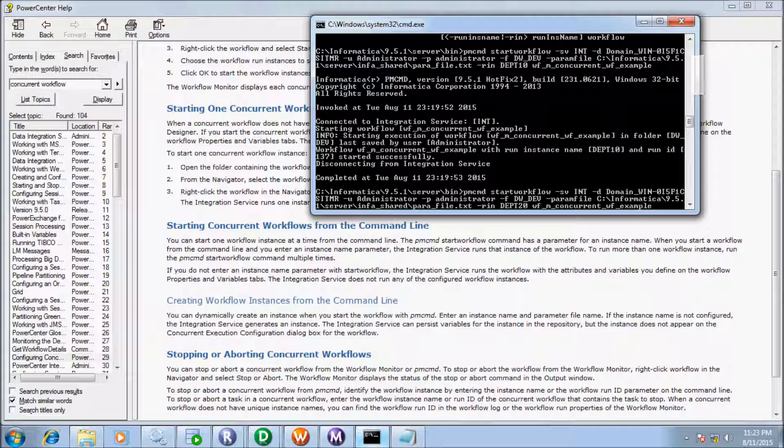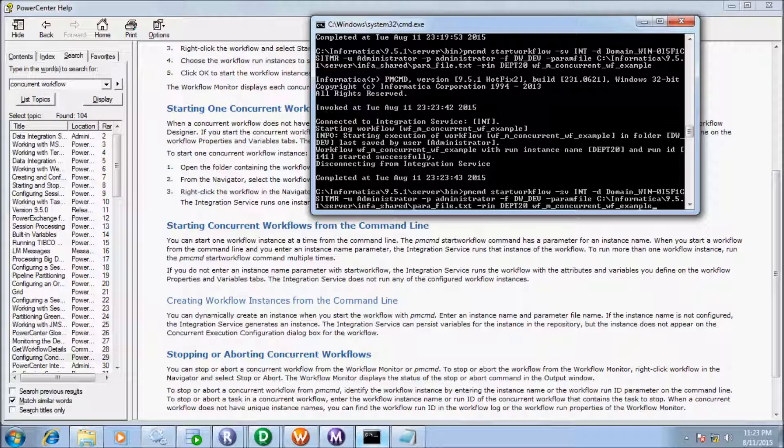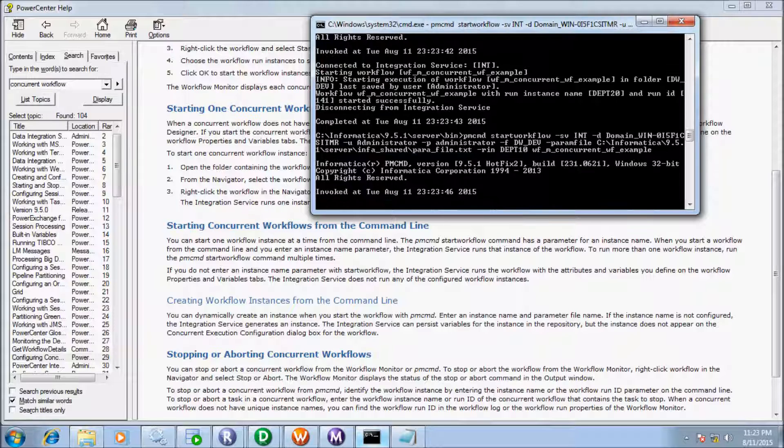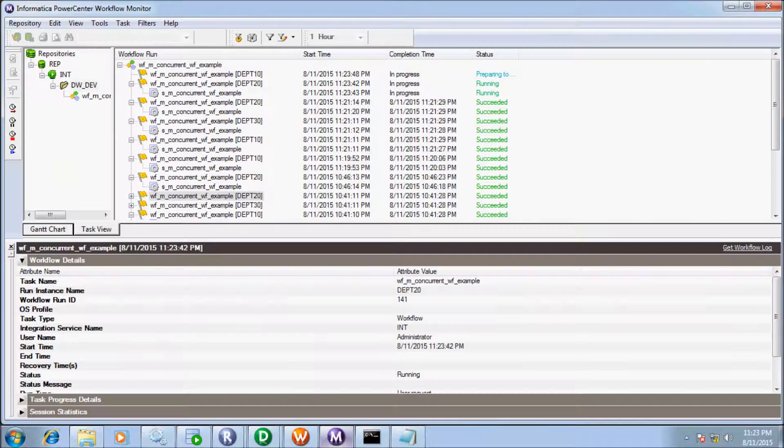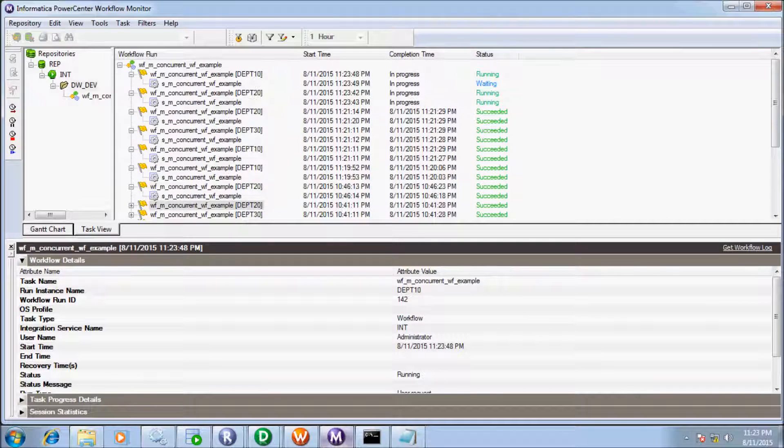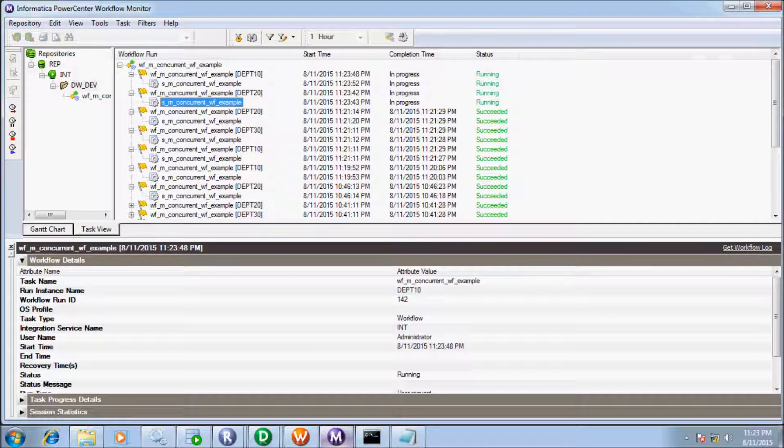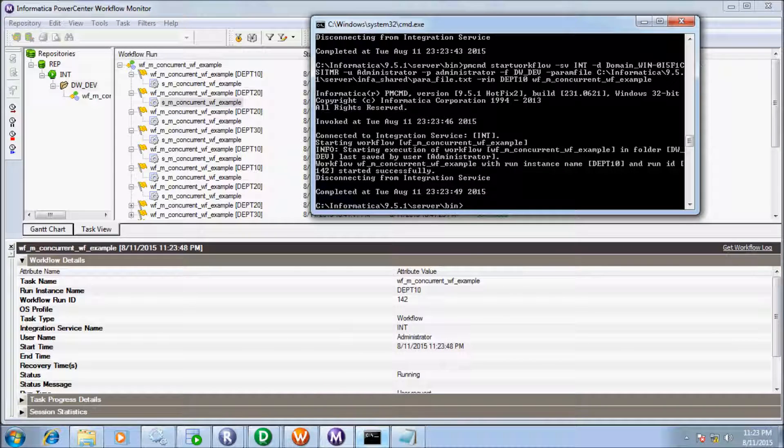So let's this time change the instance RDPT20. So RDPT20 instance isn't running a stand and I also is in use RDPT10 to run the instance RDPT20.